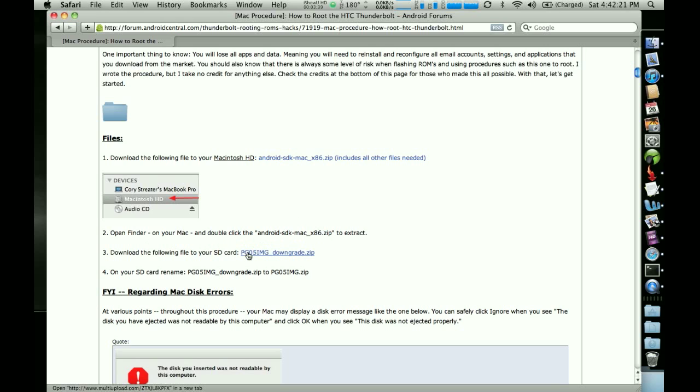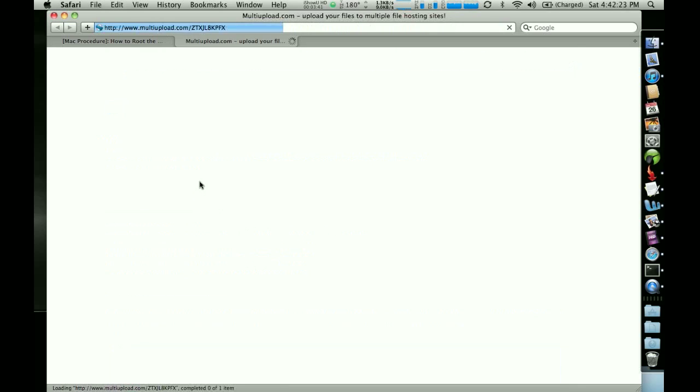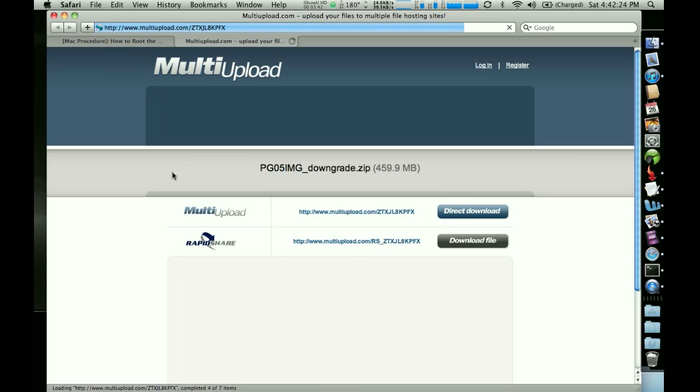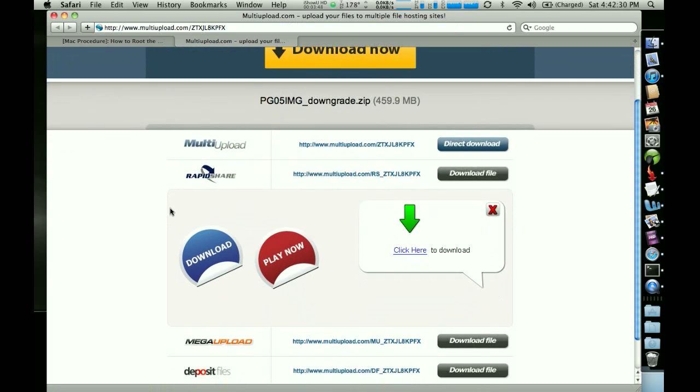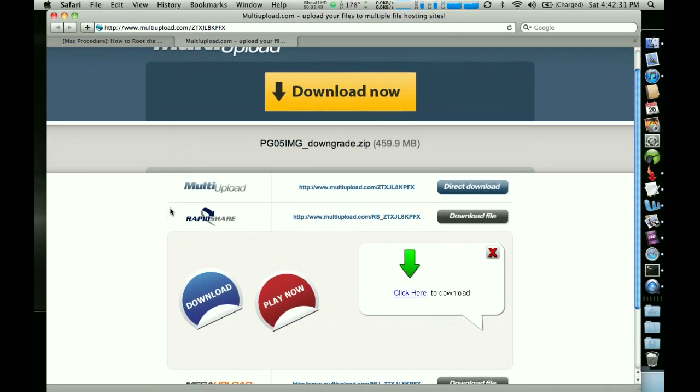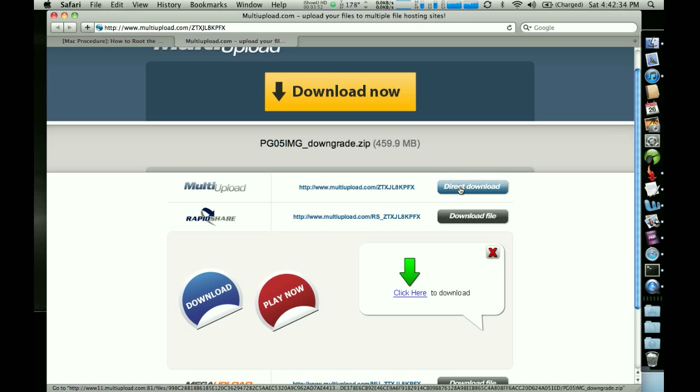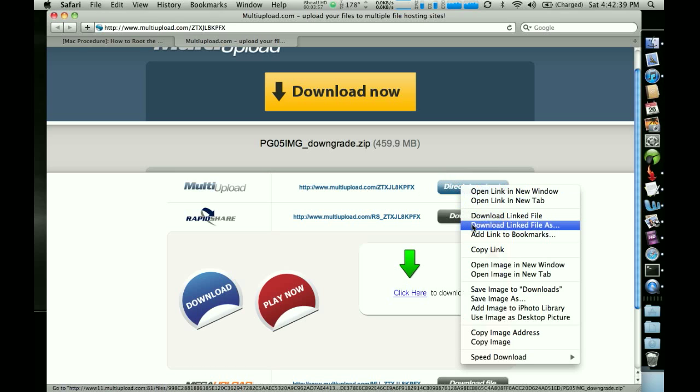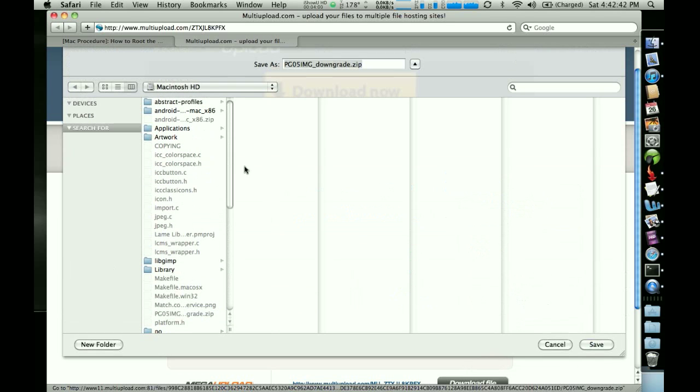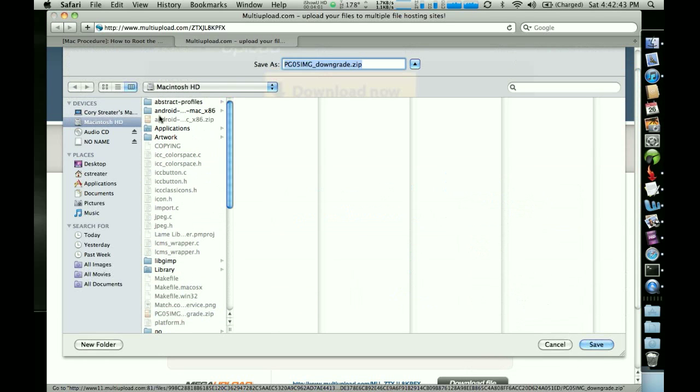So what you're going to do is click on that and it's going to take you back to multi-upload. Again, there's some different buttons here that you can push depending on which site you want to use. Again, I would recommend just using multi-upload. Right click on it. Go to download linked file as and again, it brings up this window.